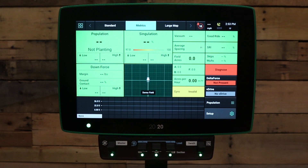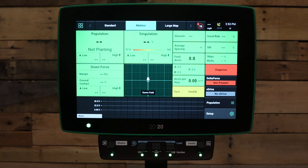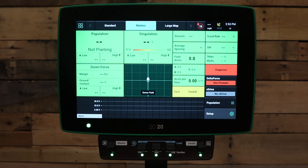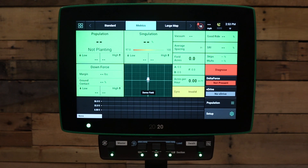Welcome to this video. Today we're going to be talking about how to download and install software onto your 2020 Gen3 display directly over Wi-Fi. First of all, your 2020 Gen3 must be on 2019.2.0 software or newer to complete this action.